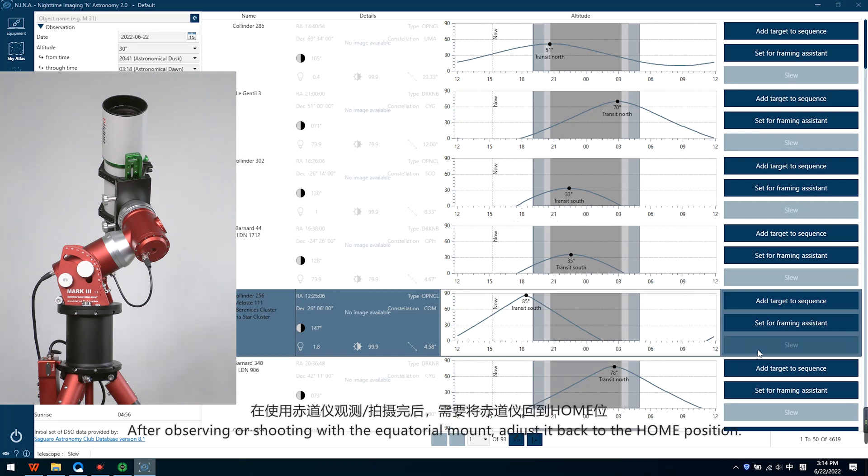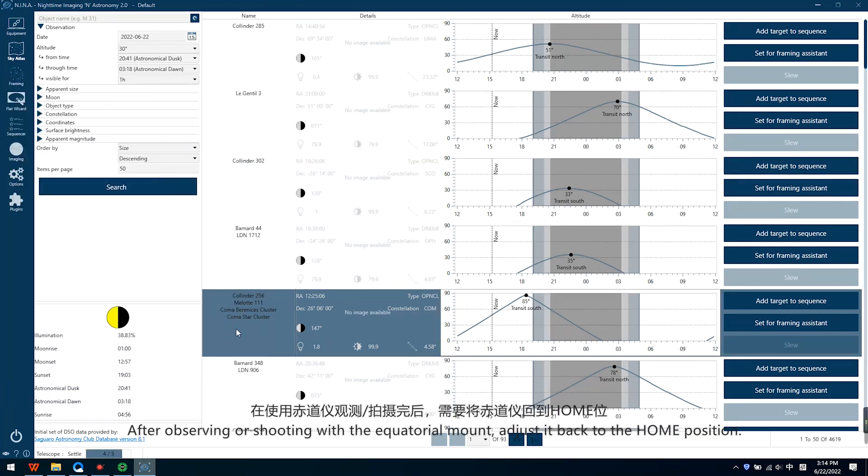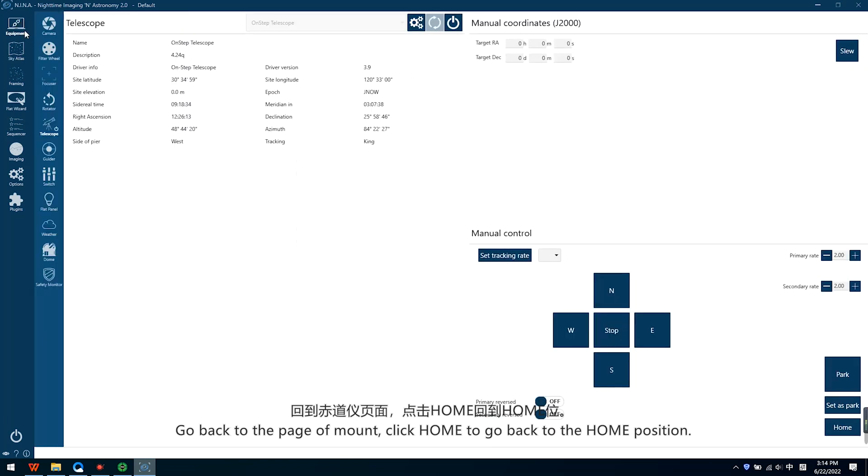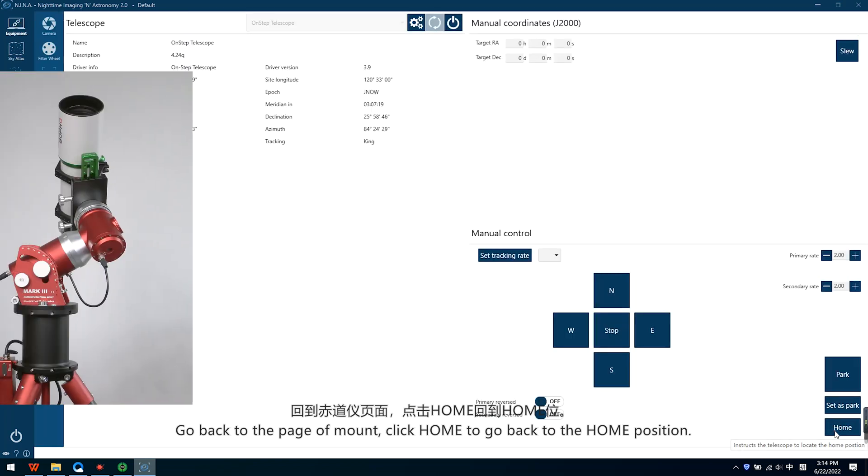After observing or shooting with the electronic mount, adjust it back to the home position. Go back to the page of mount, click Home to go back to the home position.